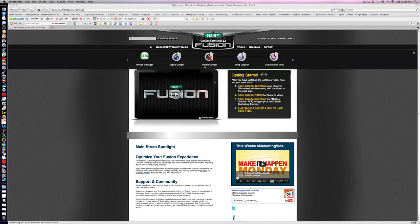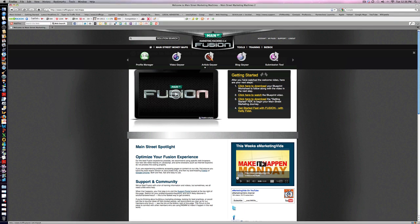Okay, this video is going to be a basic rundown of Traffic Geyser. This is the premium version. The version you can check out is a dollar trial—it won't have all the bells and whistles, but you'll still be able to use the submission tools to get your videos out there and get more juice and Google love for your site.